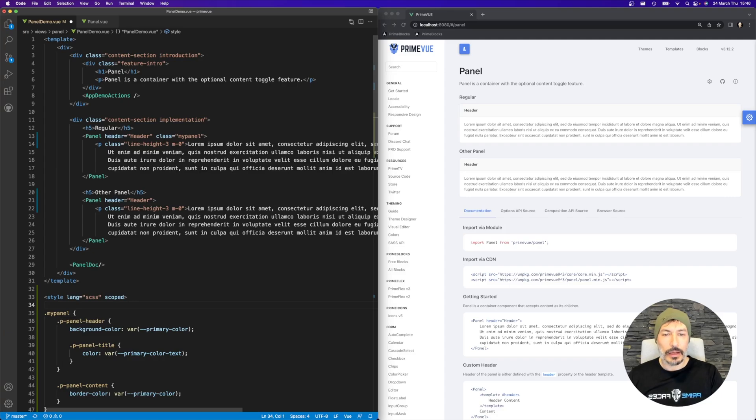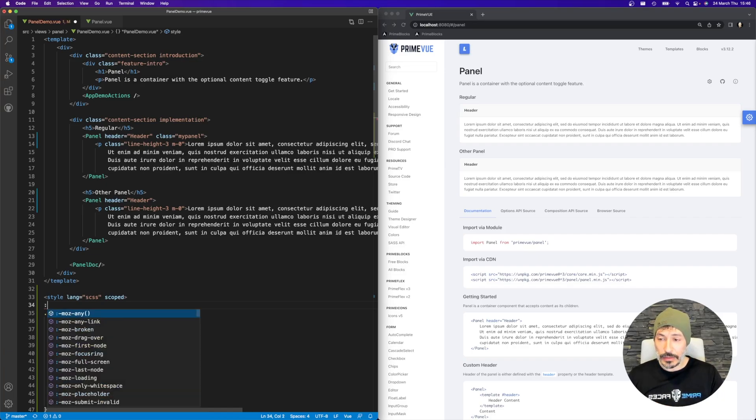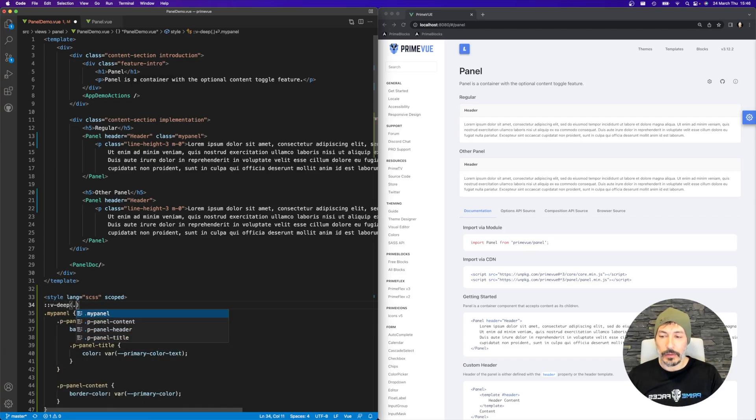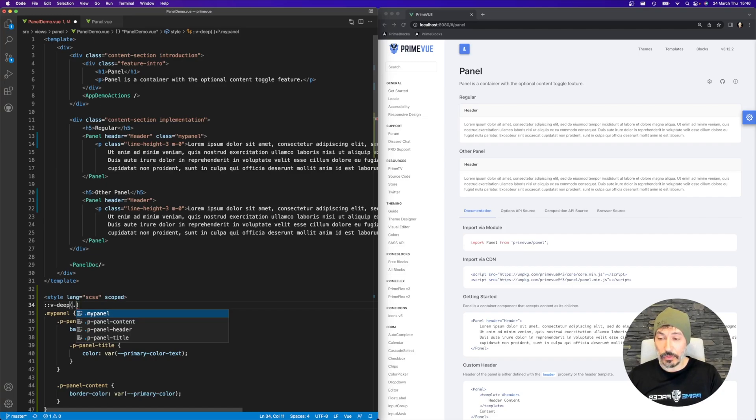Because Vue uses HTML attributes to emulate the shadow DOM by default. So in this case, v-deep comes to the rescue. This is a feature of Vue 3. In Vue 2 it was a different syntax, but we can check it as well. But this applies to Vue 3, by the way.